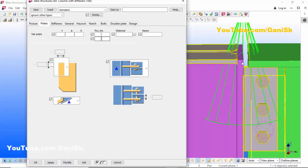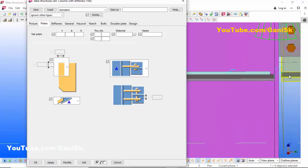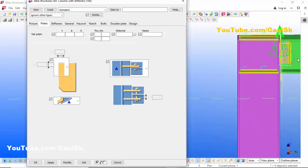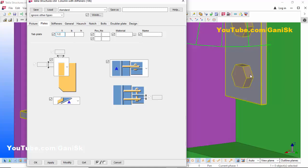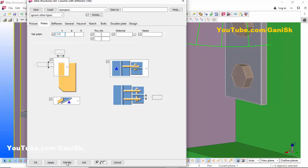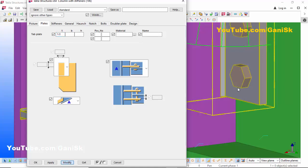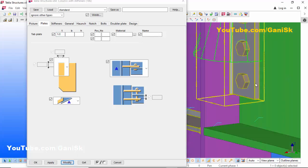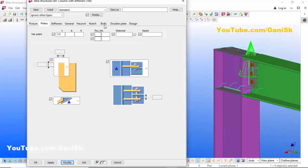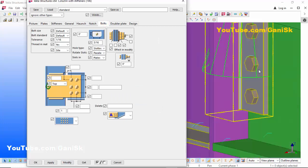Go to the Plates tab. In Plates you can control the plate thickness. For example, let's take the plate thickness 1/2 inch, then click Modify. You can see the plate thickness is now 1/2 inch.